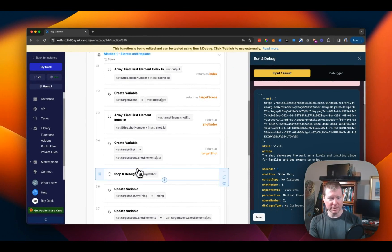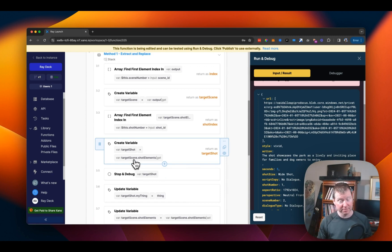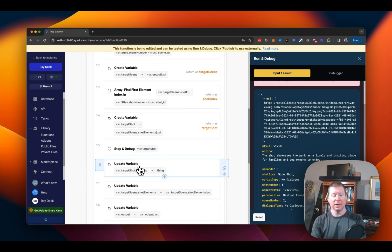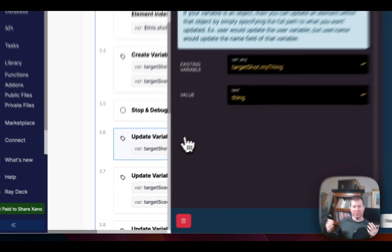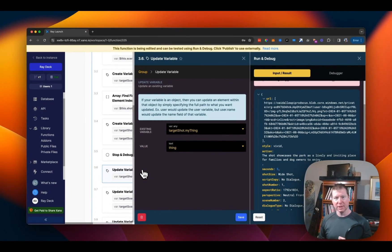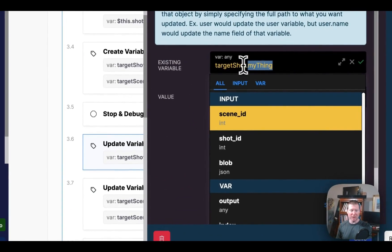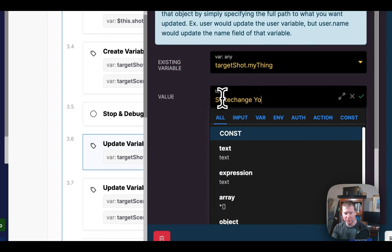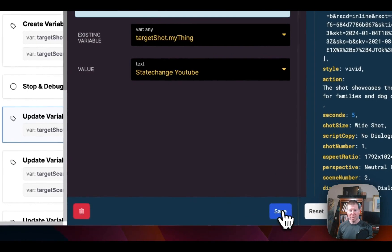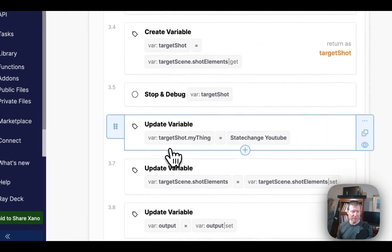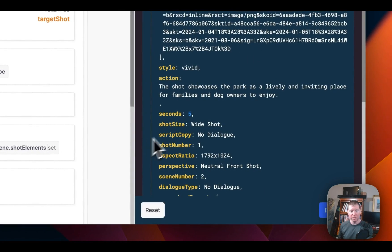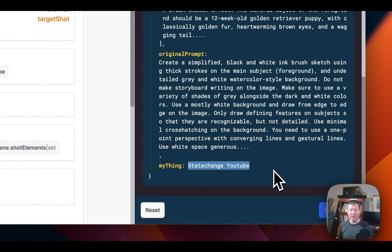Now we have the correct shot from the correct scene. Now comes the part where we actually do the cutting — we're making a change in this particular shot that we want in place inside the variable. Let's modify the shot to have some additional property — I'll add a path called my thing and set its value to 'state change YouTube' so we know it was changed right here on the stream. Save and rerun. This shows the shot again with one more thing at the bottom — there it is, state change YouTube. We've now modified the shot.